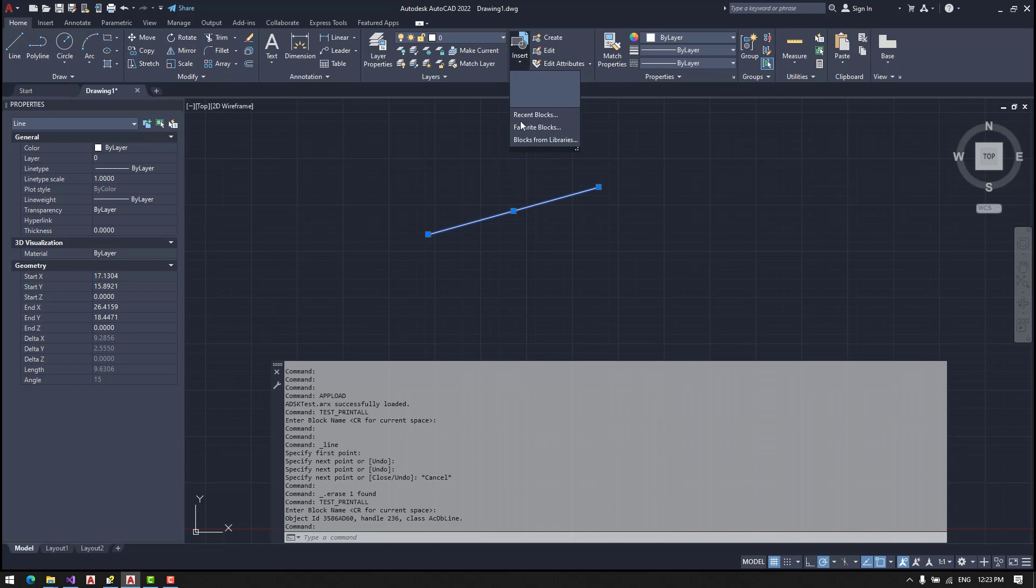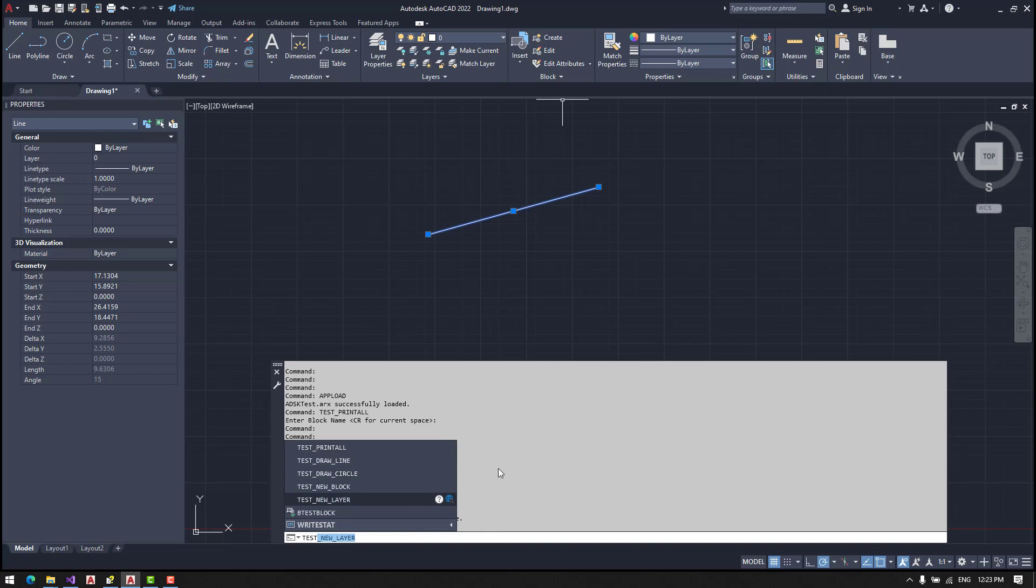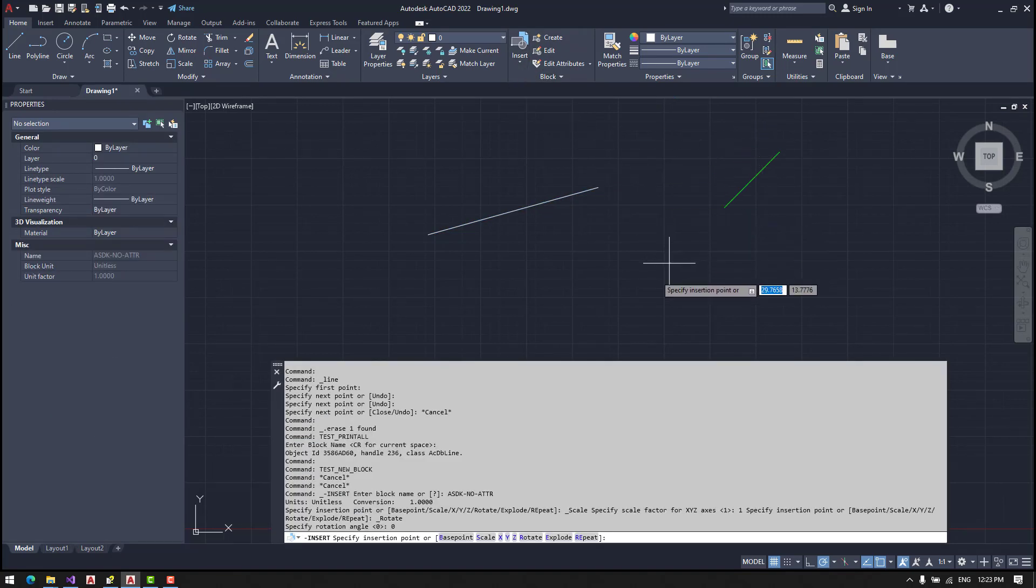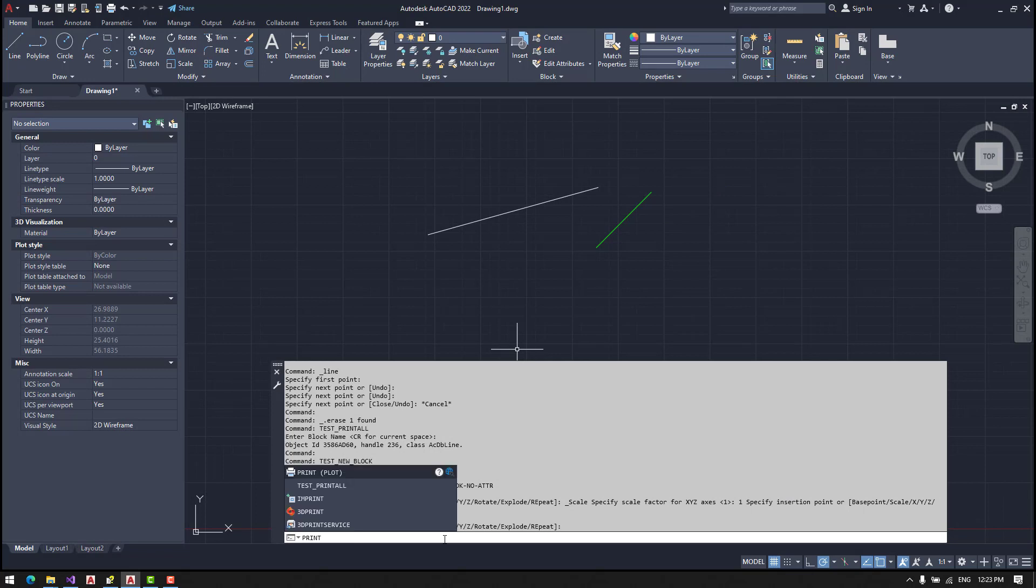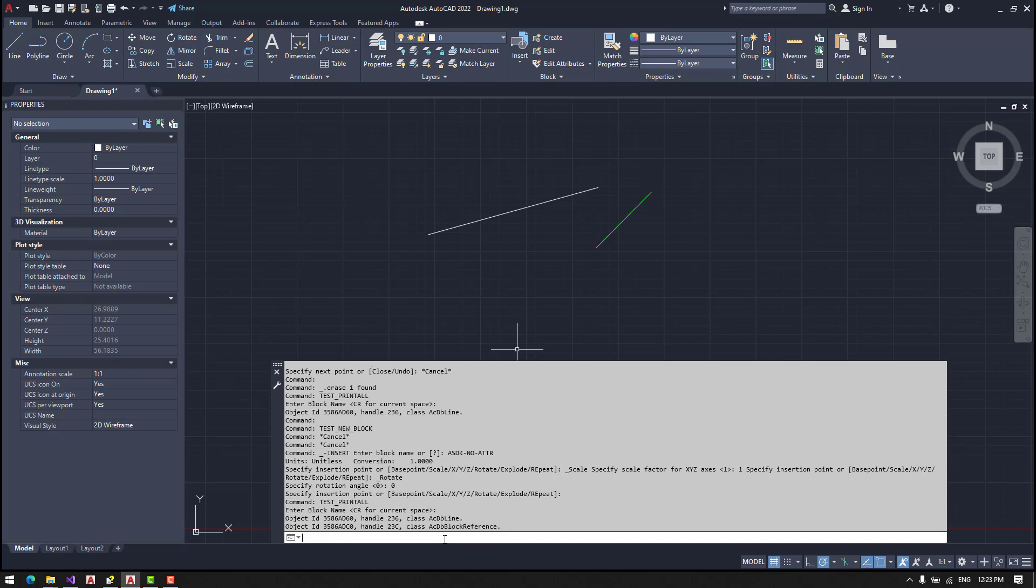Let's now put our block, and let's see now what's happening. So now we have another object, which is class ACDBBlockReference, which is a block.